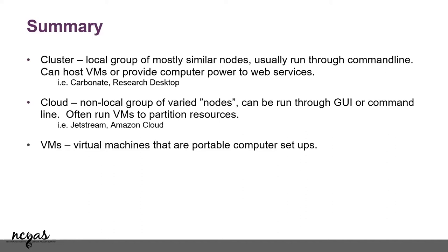Virtual machines are virtual computers you can spin up on a cloud system. They're also called instances in Jetstream. That's what we call them, so you won't get confused. It's essentially the same thing.